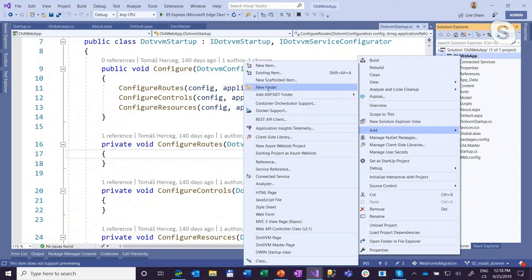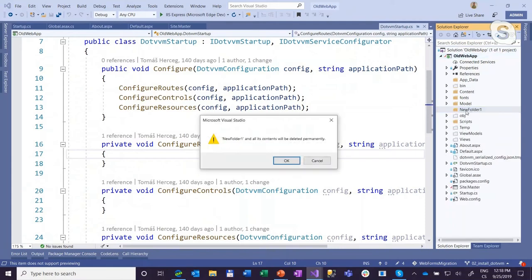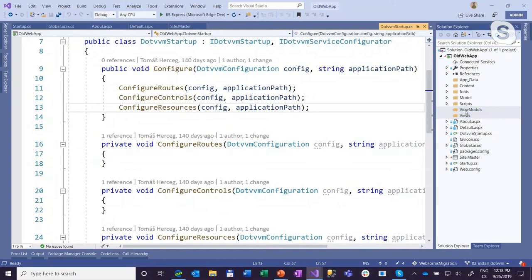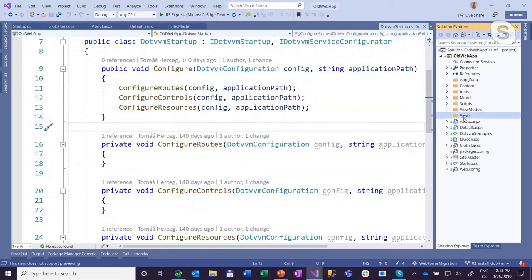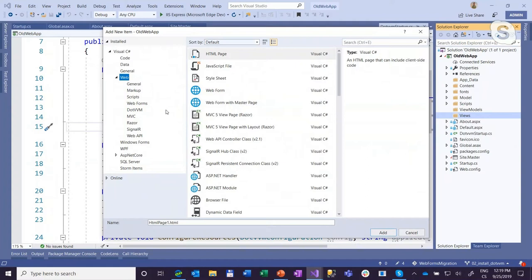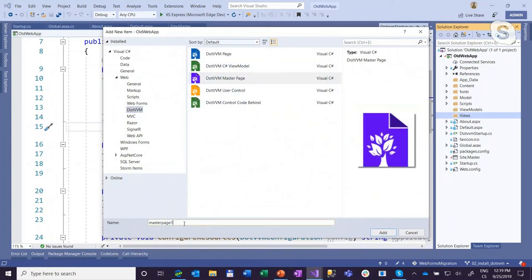Now I can create two folders. The first one is called views. I have it already in the file system but it's not included in the project, so I'll just include it. They're empty — that's correct. It's just a convention; you can have DotVVM pages everywhere, but I'm following this convention.